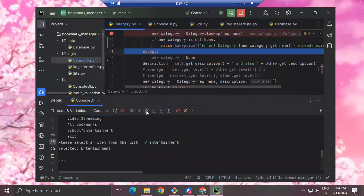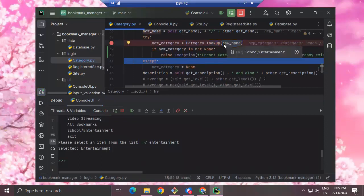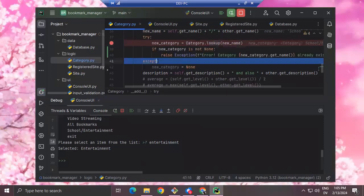I step over that, but the except catches that exception because I didn't put a type here. So there are two ways of fixing that. The first way is I only want to catch the exception if I get a KeyError on this line of code. This line calls lookup, which takes the new name and uses it as a key in a dictionary. If it's not in the dictionary, lookup raises an exception.